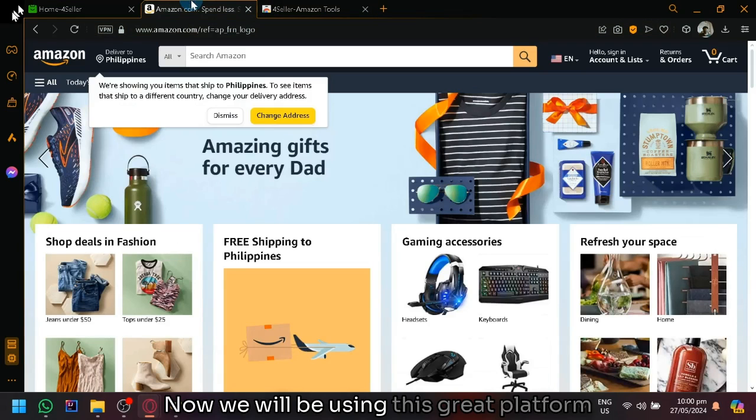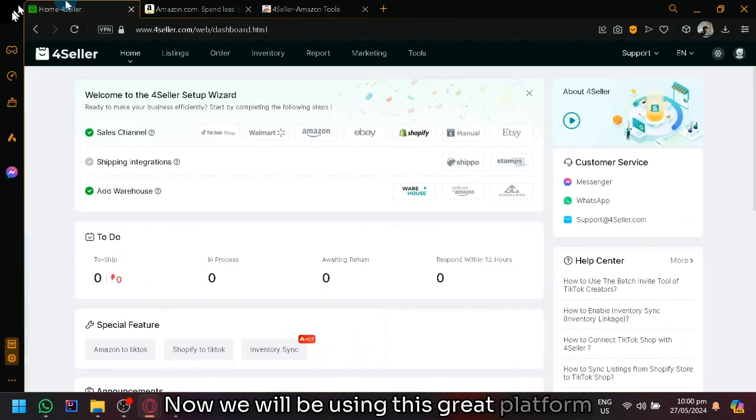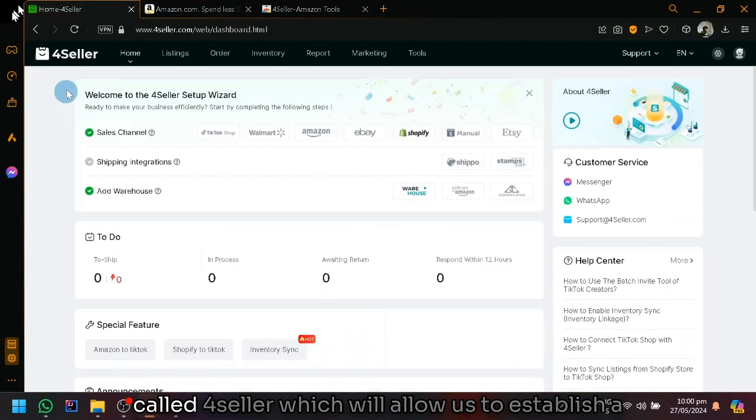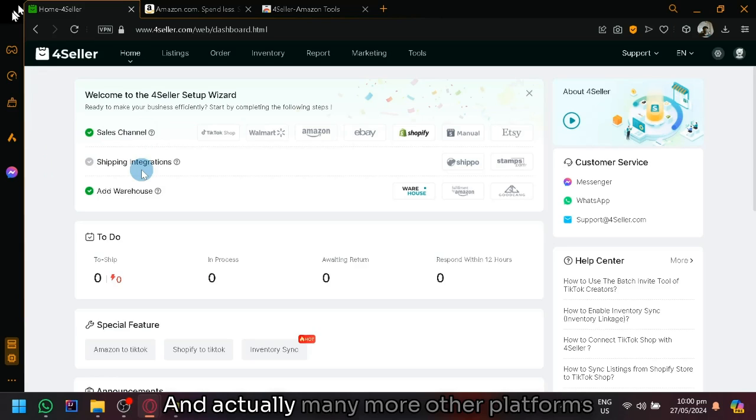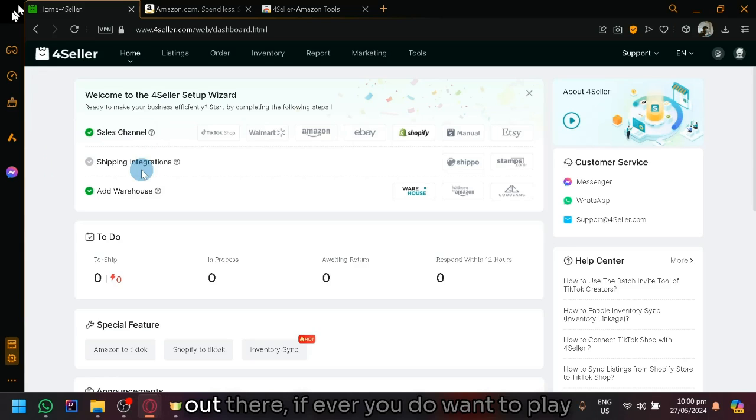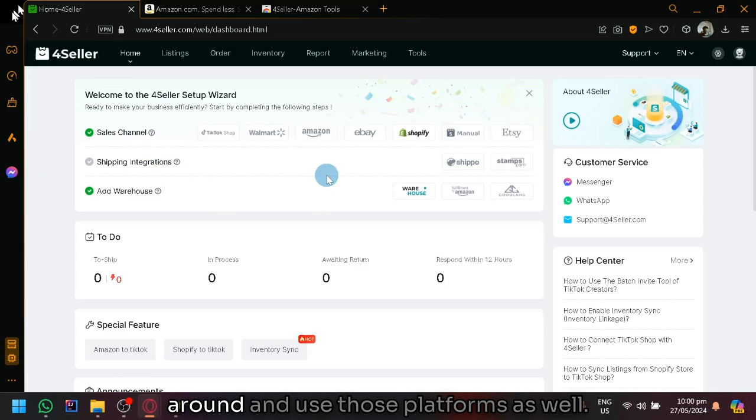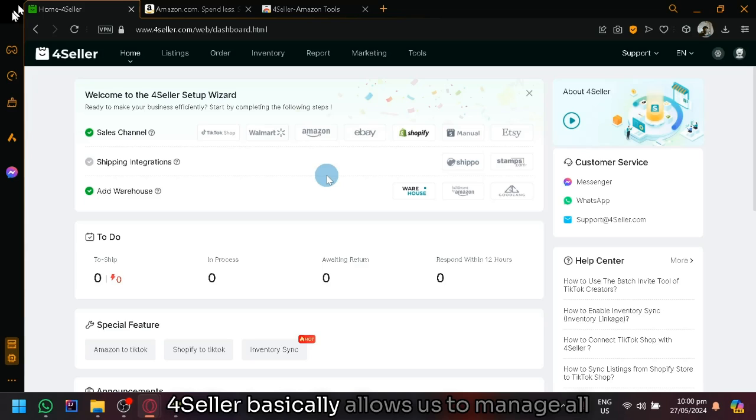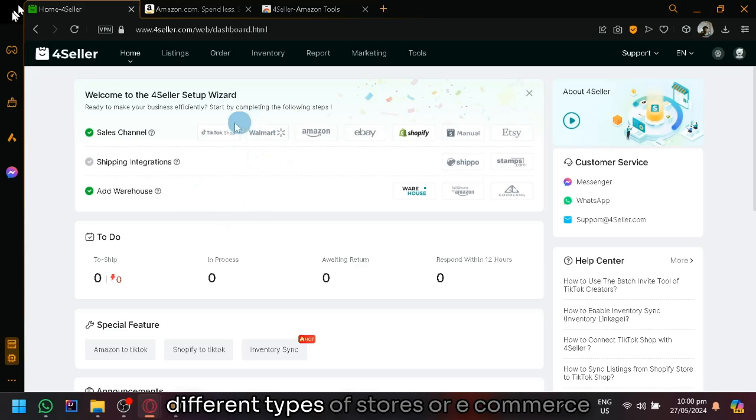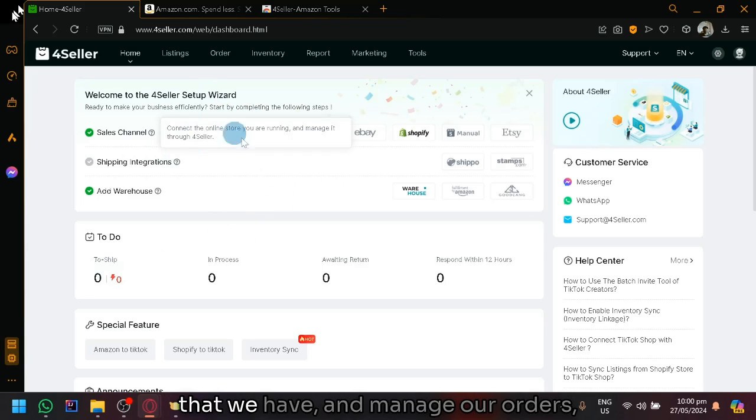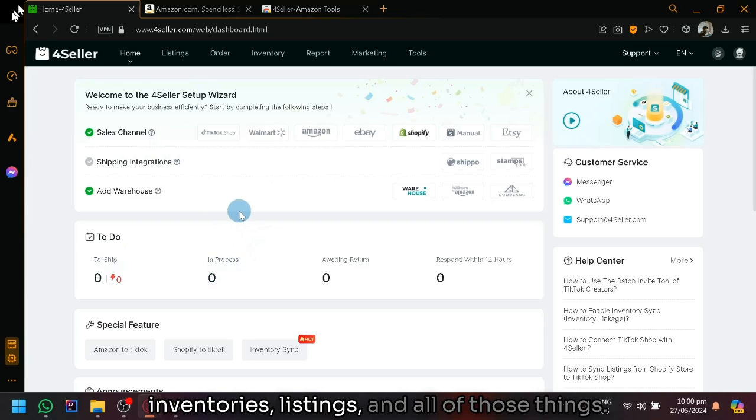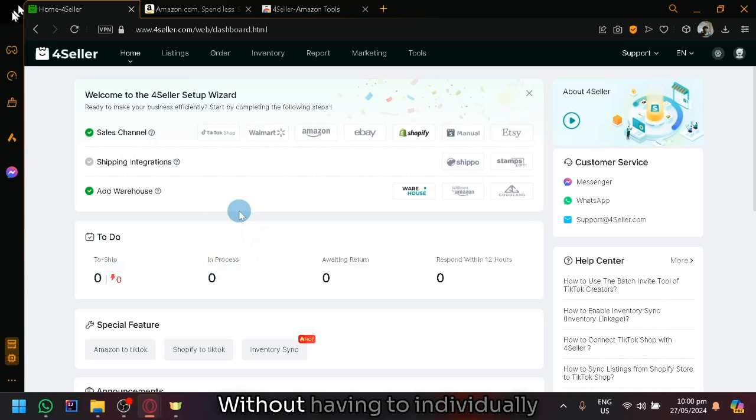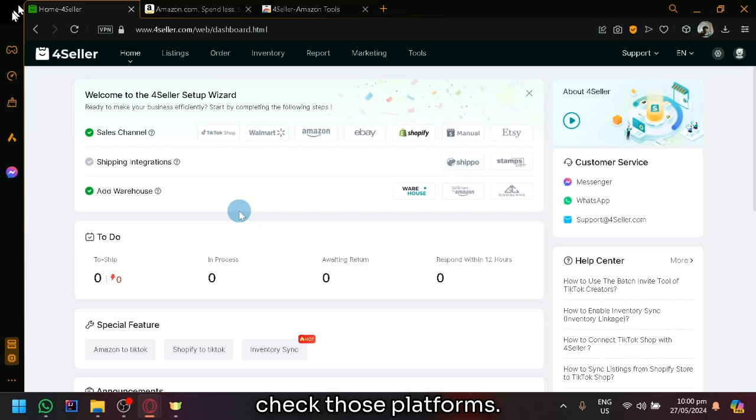We will be using this great platform called 4Seller, which will allow us to establish a connection between Amazon and TikTok shop and actually many more other platforms out there. If you do want to play around and use those platforms as well, 4Seller basically allows us to manage all different types of stores or e-commerce that we have and manage our orders, inventories, listings, and all of those things without having to individually check those platforms.